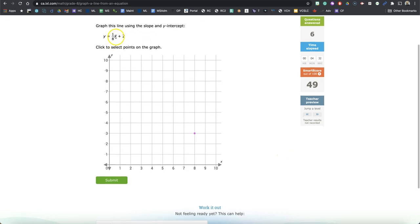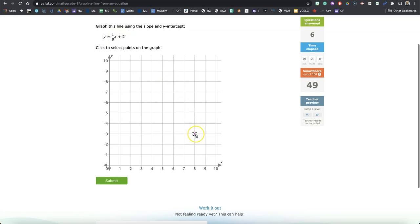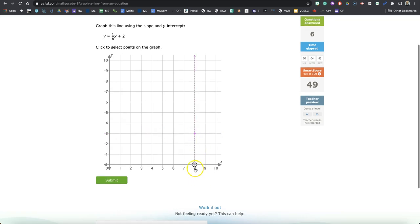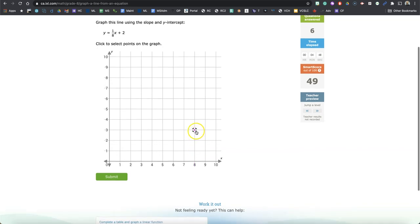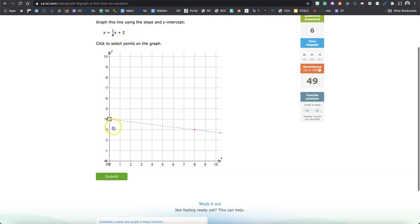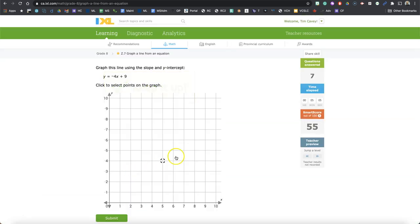Okay. So I'll just say it out loud one more time. So if X is 8, 1 eighth of 8 is 1. Plus 2 is 3. And that's why I'm putting my dot right there at the 8 position on the X axis, the 3 position on the Y axis. What if X is 0? So we'll go right here. And 1 eighth of 0 is 0. Plus 2 is 2. There we have it.